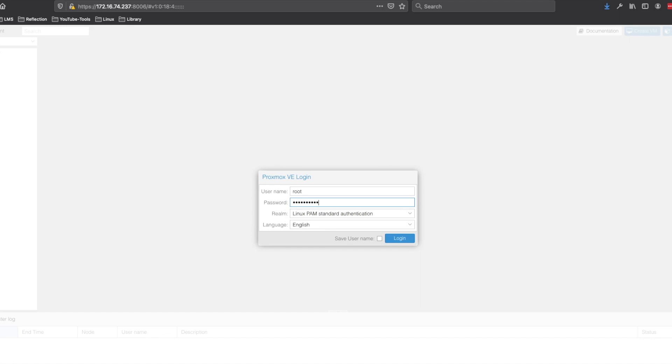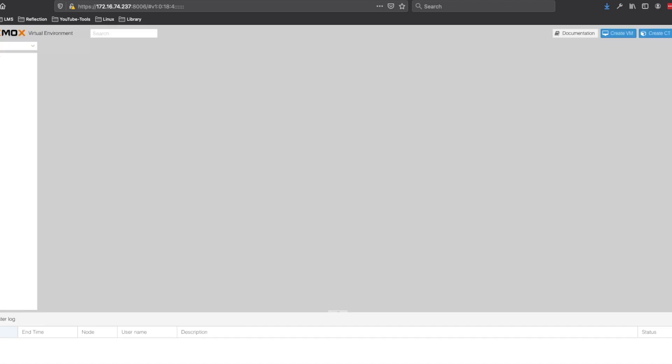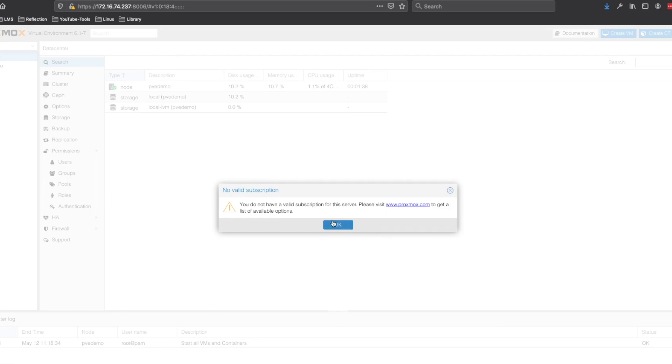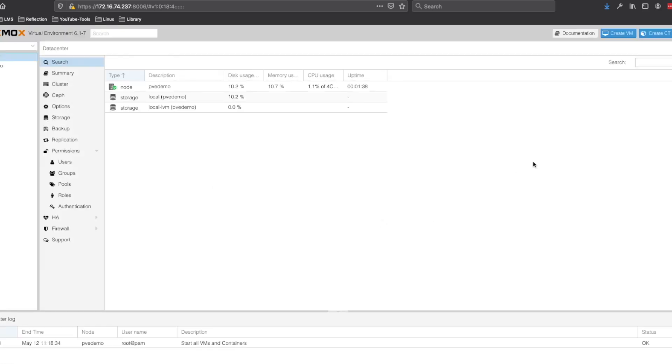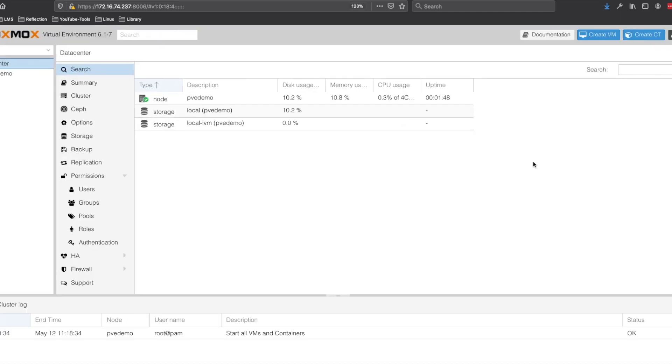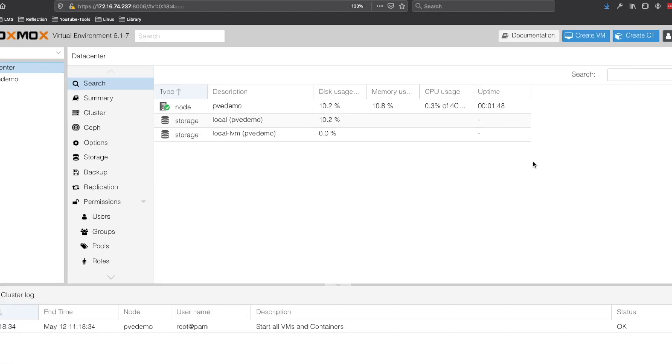Username is root and the password is what you entered during install. Click OK to dismiss the warning about no subscription and then we can go ahead and get started with things.